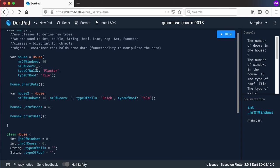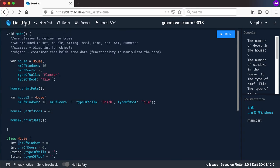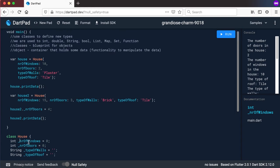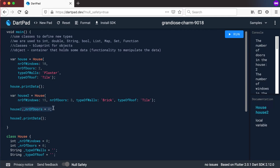So you might ask, how is this any different than what we did before without adding the underscore? Well, Dart sees this as private inside of the file because in DartPad we only have one file. That is why we still have access to it in the main method.